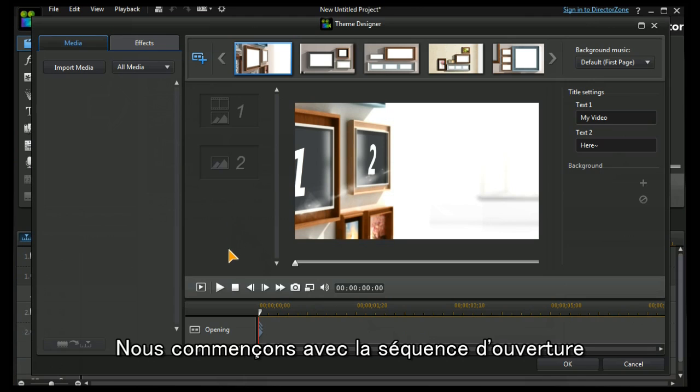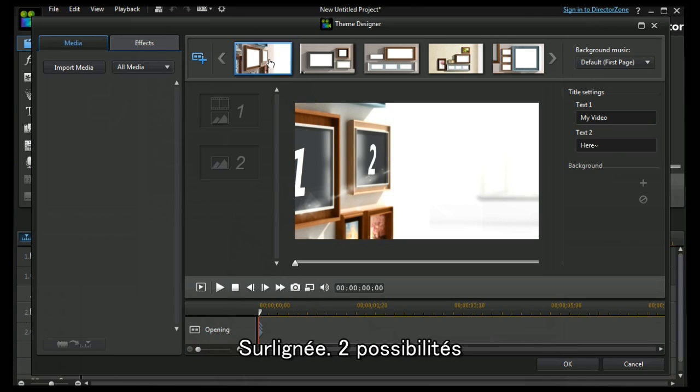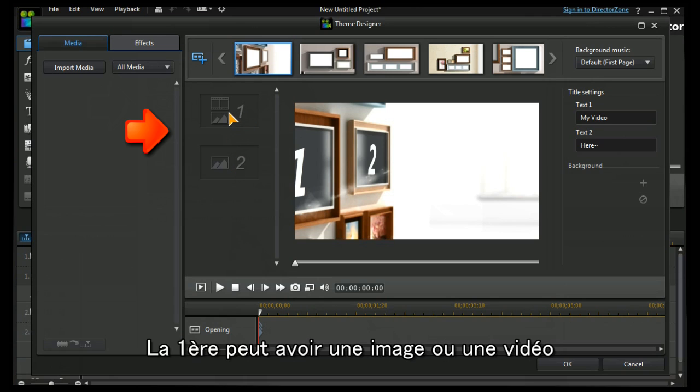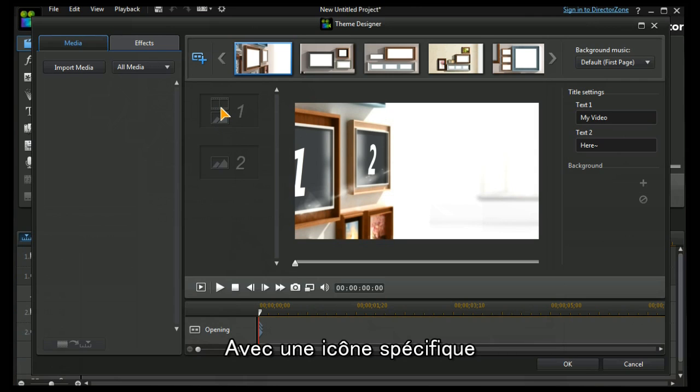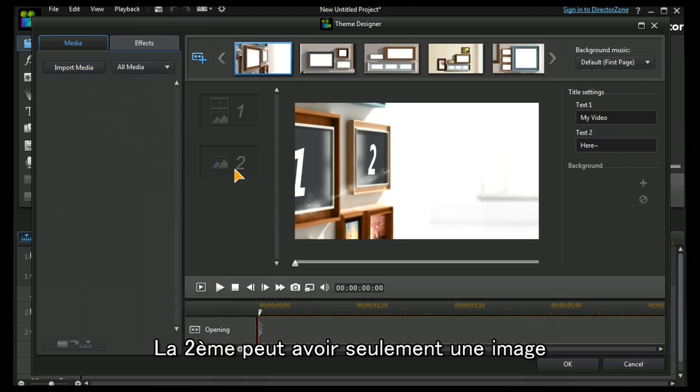Firstly, we can see we are starting at the opening sequence which is highlighted and it has two possibilities. The first one can either have an image or a video signified by the image icon or the video icon.